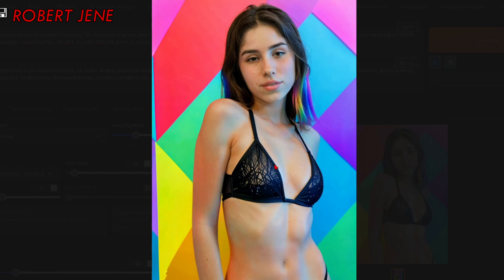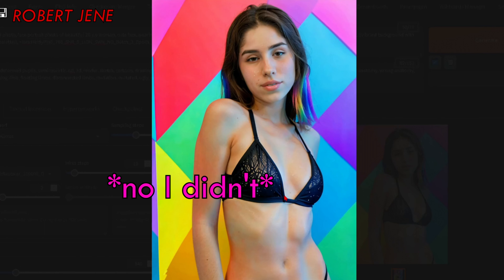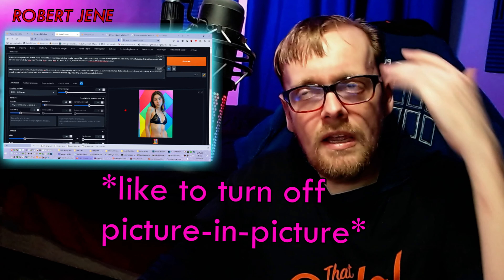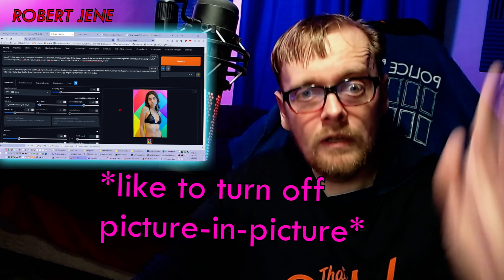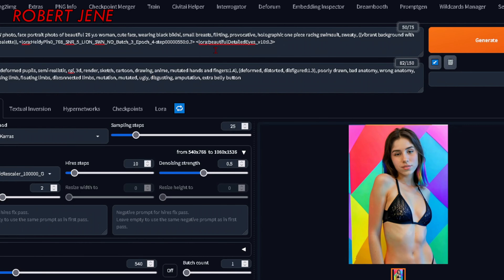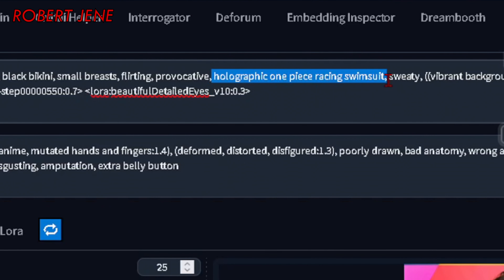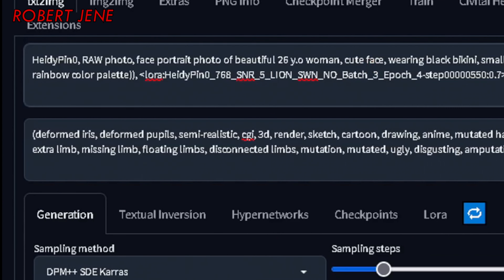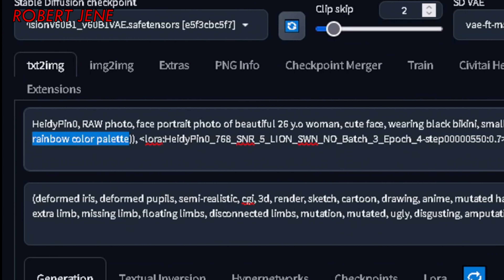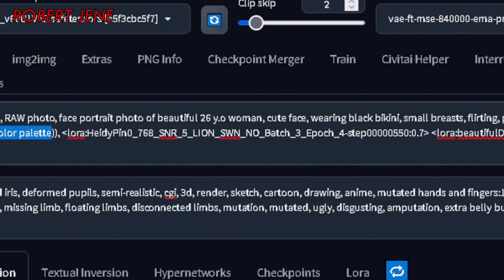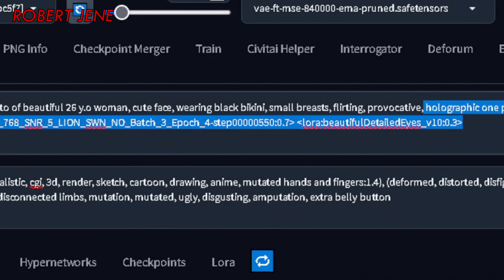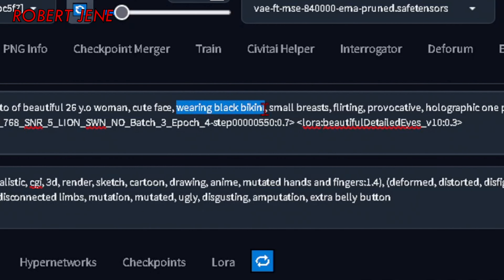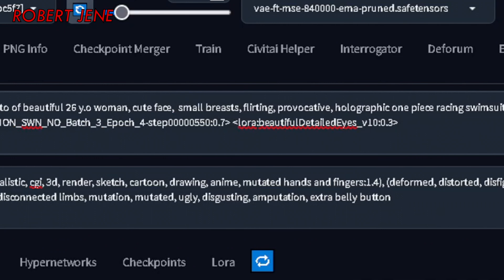This is Heidi — the guy was trying to train her face. In order to make sure it wasn't overfit, I put 'holographic one-piece racing swimsuit', which never worked — I think it's because the model doesn't know what I'm talking about. But when I put 'vibrant background with rainbow color palette', that was my way to test that it could change something. I left 'wearing black bikini' from another prompt in there by mistake, so let's take that off. Stable diffusion is often bad at body shapes, so let me know in the comments if you'd like a LoRA training video for body shapes.